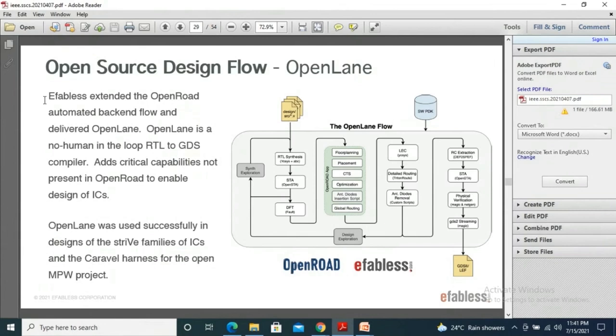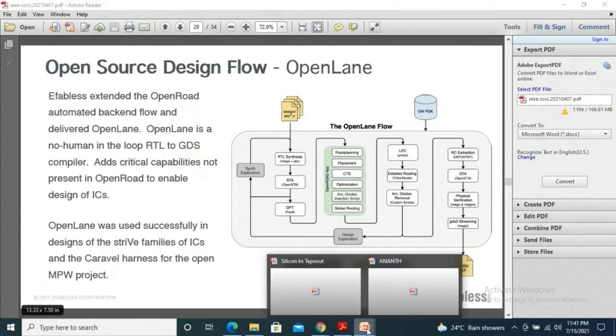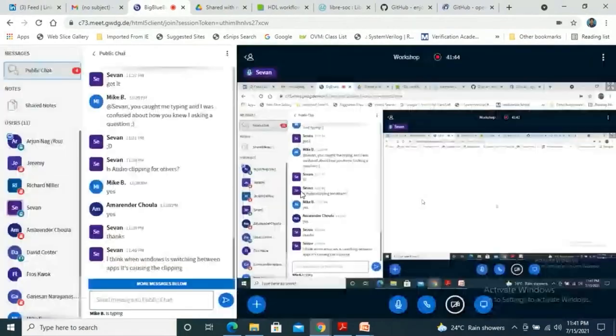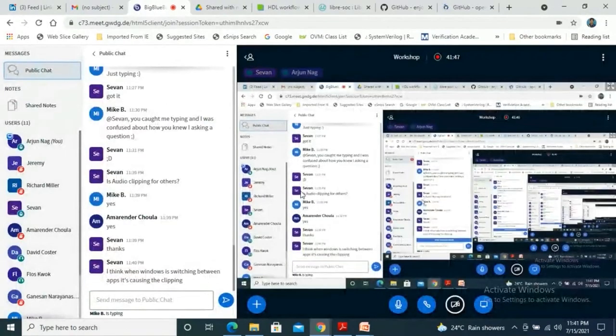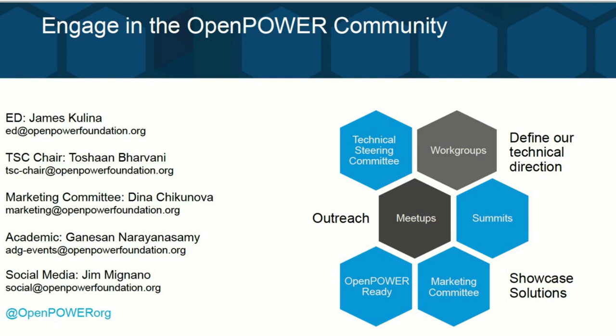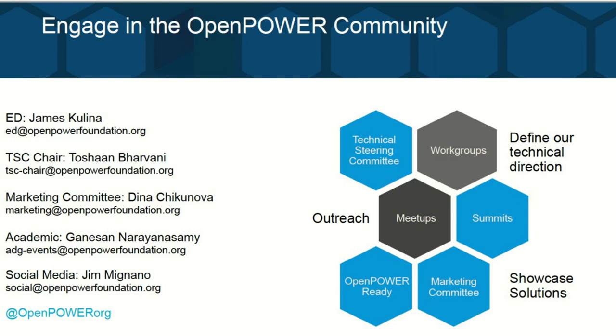Brilliant. Thank you, Arjun. Do we have any other questions for Arjun? Either unmute yourself or post it in the chat. Whilst we wait, I have one question. How old is the LibraSoC project? Do you know? I'm just waiting to see if anybody has got any questions. Even Mike, Ganesha, Richard, anybody has got any questions? Arjun? Hello? Yeah, I can hear you. I asked you, how old is the LibraSoC project? Do you know?